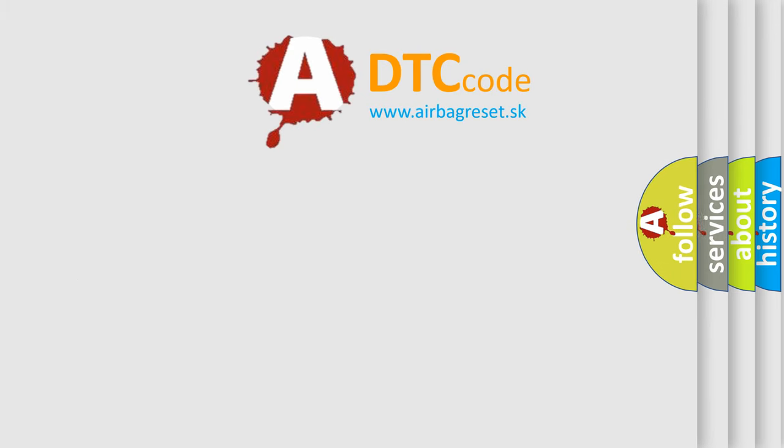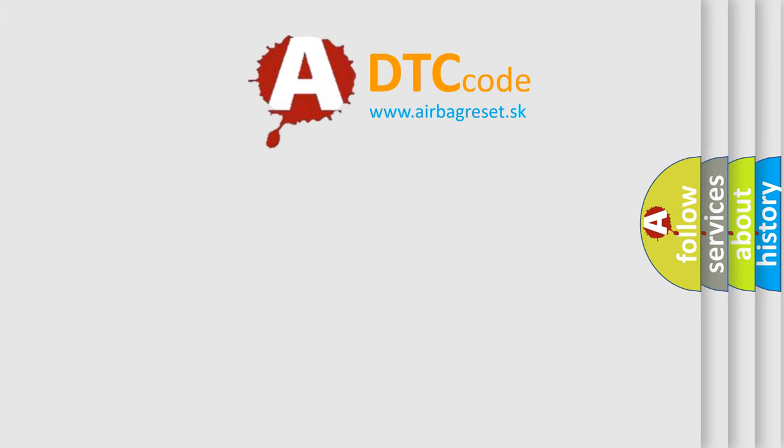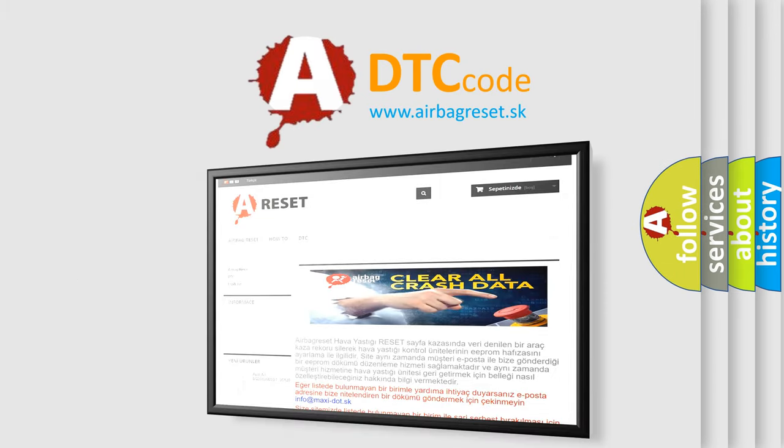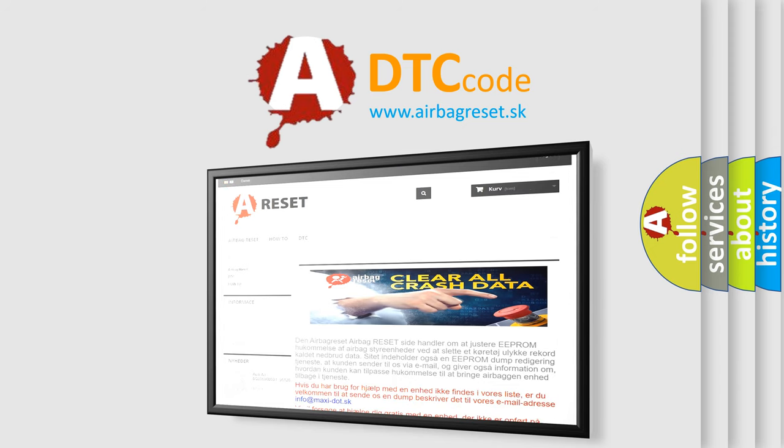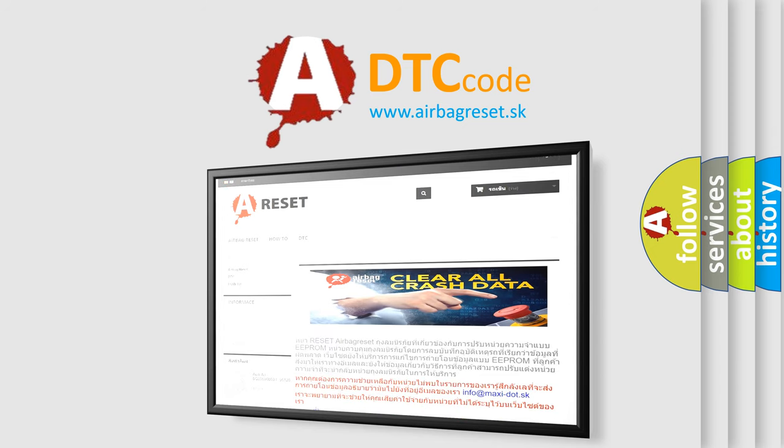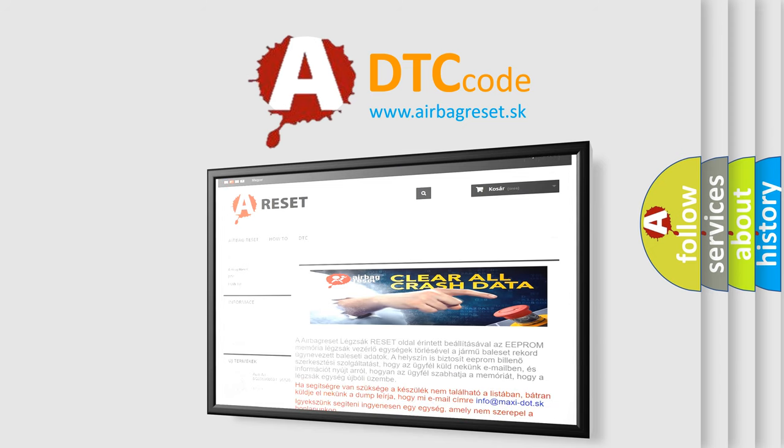The Airbag Reset website aims to provide information in 52 languages. Thank you for your attention and stay tuned for the next video.